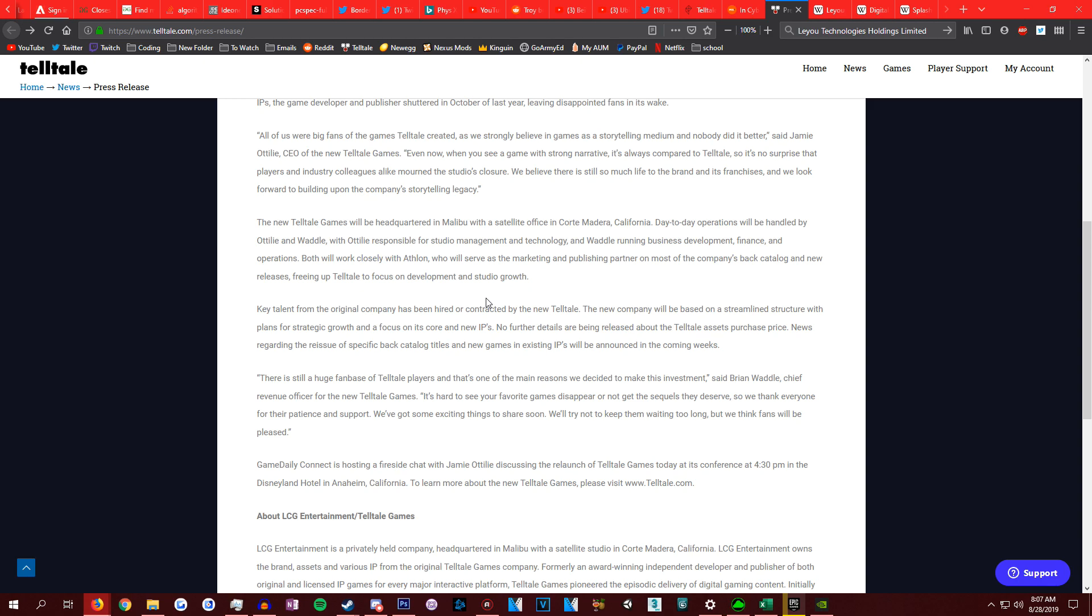Both will work closely with Athlon, who will serve as the marketing and publishing partner on most of the company's back catalog and new releases, bringing Telltale to focus on development and studio growth. My breakdown of this is that Telltale, the old Telltale, was just one big private company. They didn't have a publisher. They handled both the publishing and development in-house. So they didn't have to answer to anybody. Now they have a publisher. Like EA owns DICE, DICE answers to EA. Now Telltale answers to Athlon, which is very important there. And could provide a bit more structure in how things can develop and get better.